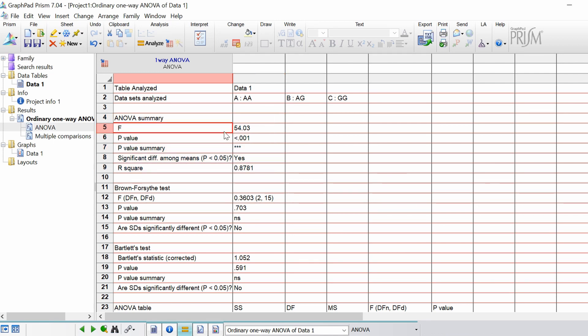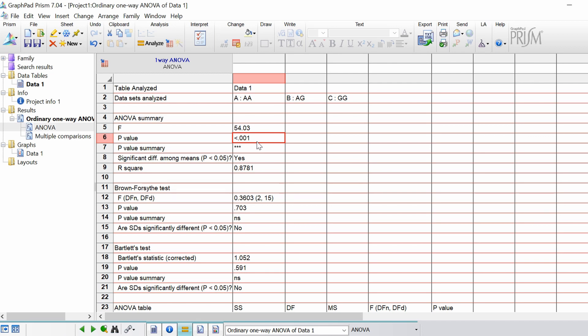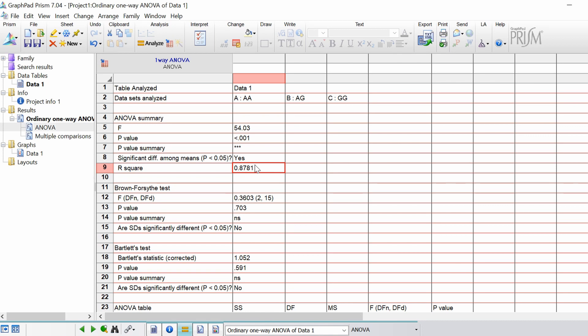So we've got our F statistic here which is the ANOVA test statistic. The higher this statistic indicates a higher significant test. As you can see here the p-value reported is less than 0.001 which is a very significant difference. And this is summarized by the APA style of three asterisks. The next row is stating is there a difference among the different groups in terms of the means. And yes there is. And this is the R squared. So this represents the amount of variation between the three data sets. In other words there is an 87% variation explained by this analysis.